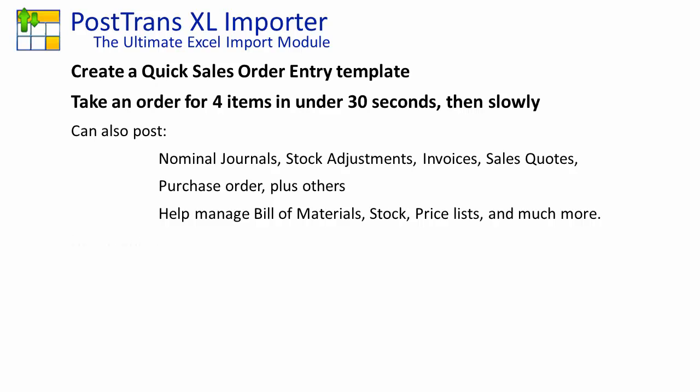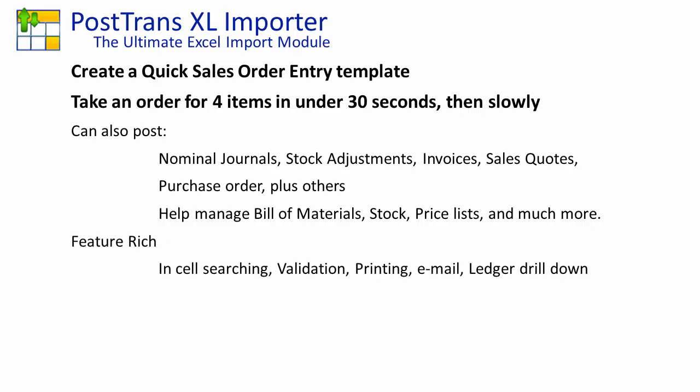It's also quite feature rich in that we have in-cell searching so you can quickly look up product codes. As the quantities change, all the pricing gets updated with the quantity discounts and any pricing applied from customer discounts. It will print the transactions and email them at the end, and we can also drill down on the ledger to discuss any money that may be owing with the customer whilst on the phone.